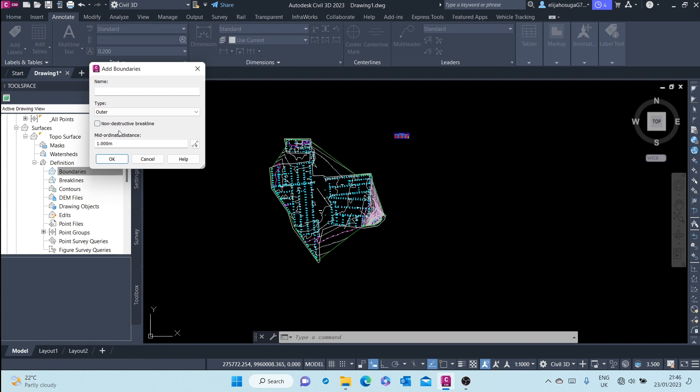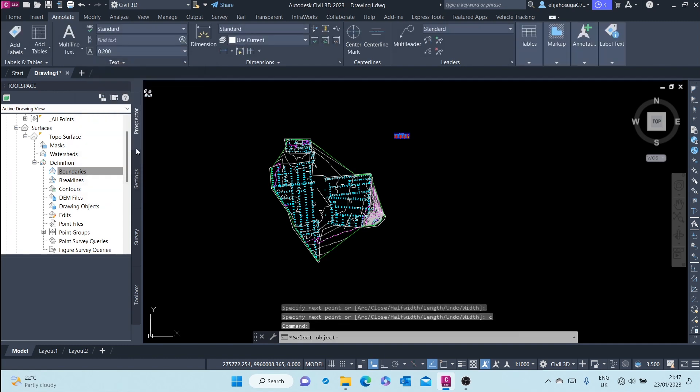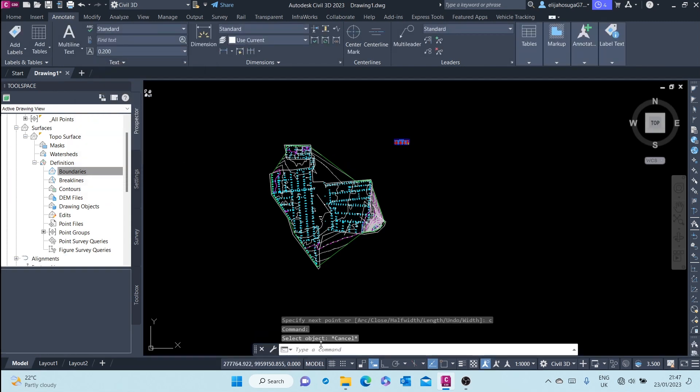And here I can call it outer boundary, destructive. And once I'm through, I can just click OK and I'm prompted to select the boundary.